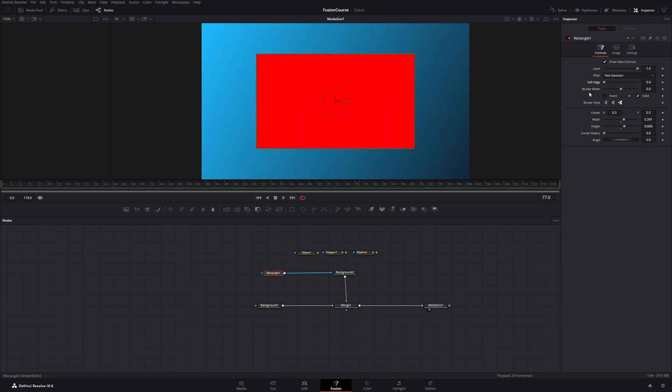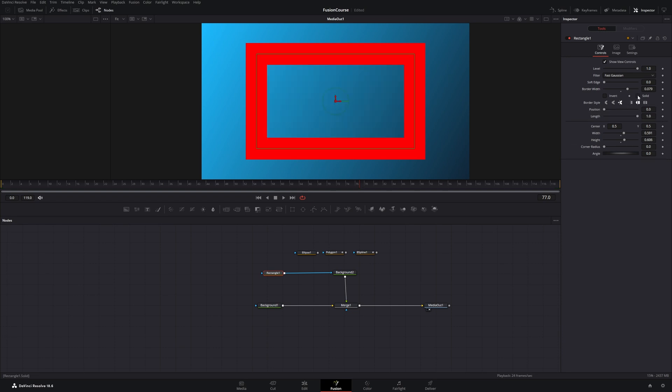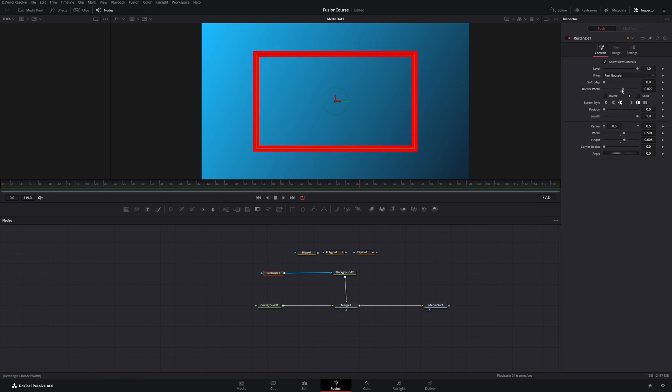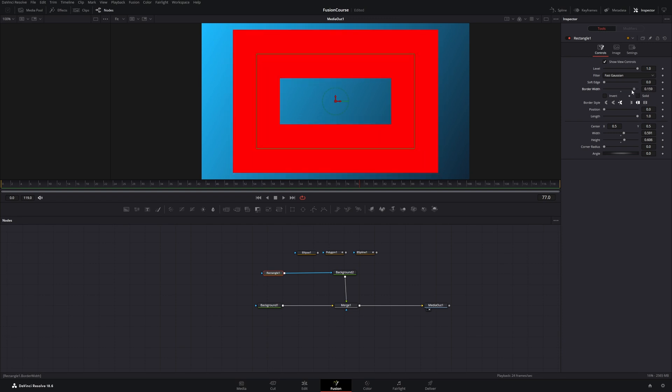And the next slider is the border width slider. Right now it just looks like we are increasing the size of our rectangle, but if we uncheck the solid checkbox you can see we created a border and in the middle of the rectangle there is no infill. And we can also decrease the border or increase it.